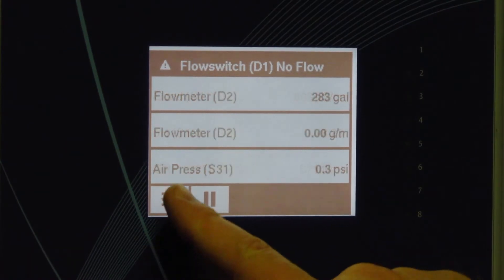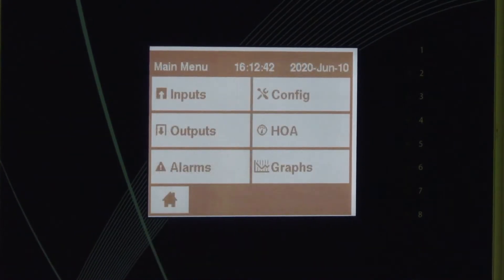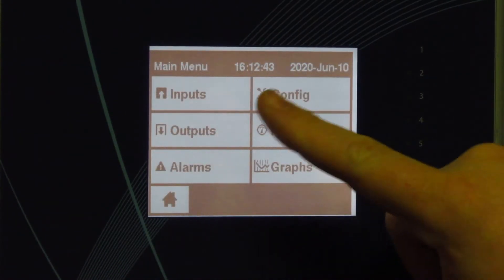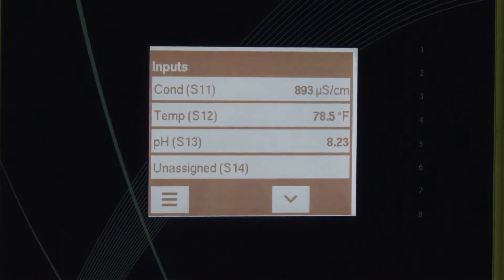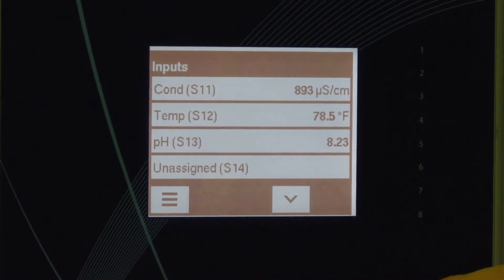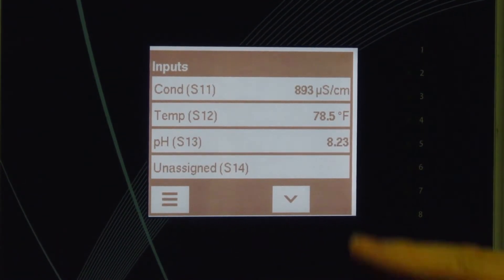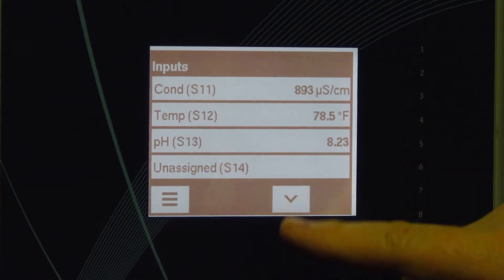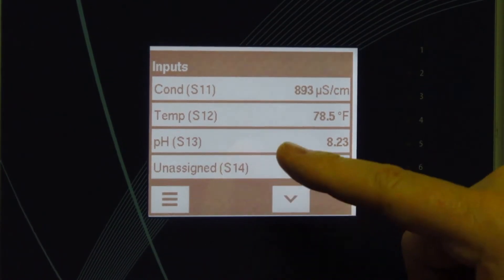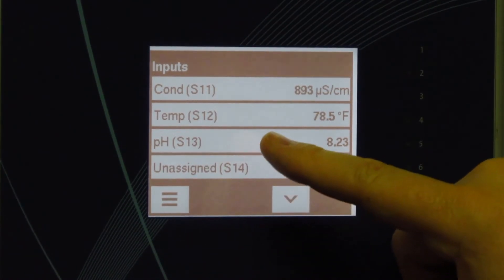You would select menu, you would select inputs, you would select the slot that you would like the probe to be programmed in. We're going to go into sensor 1-3.